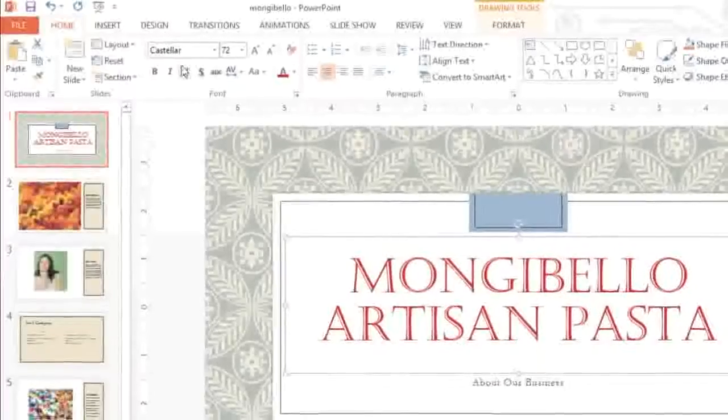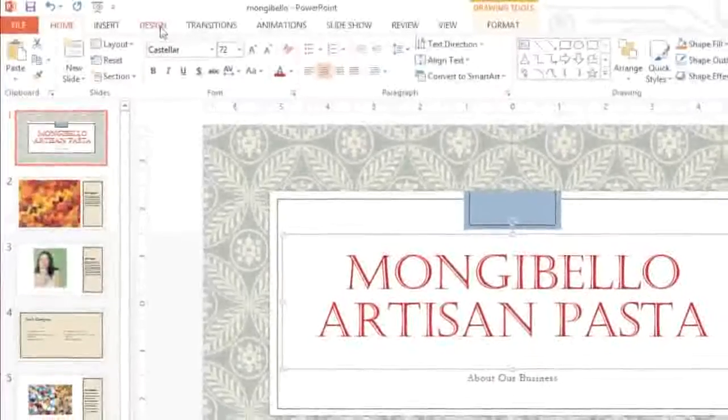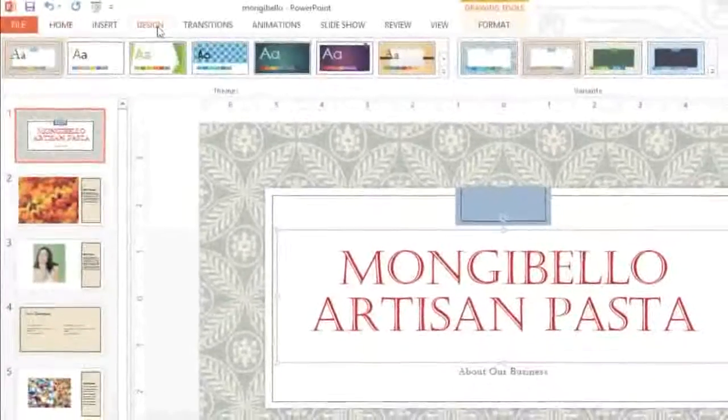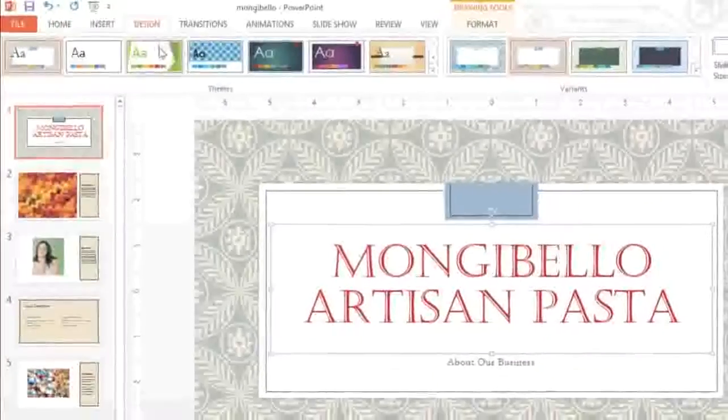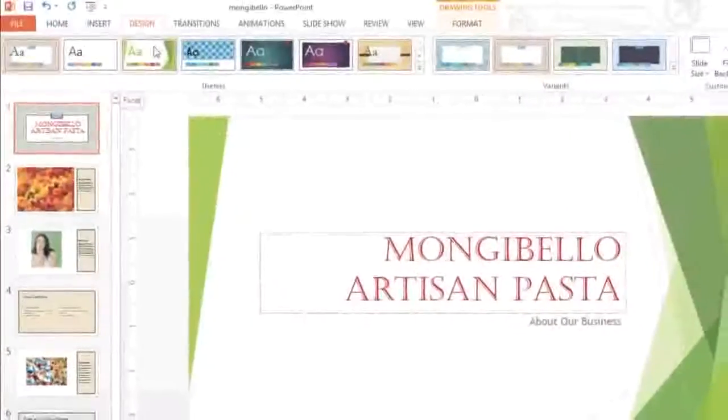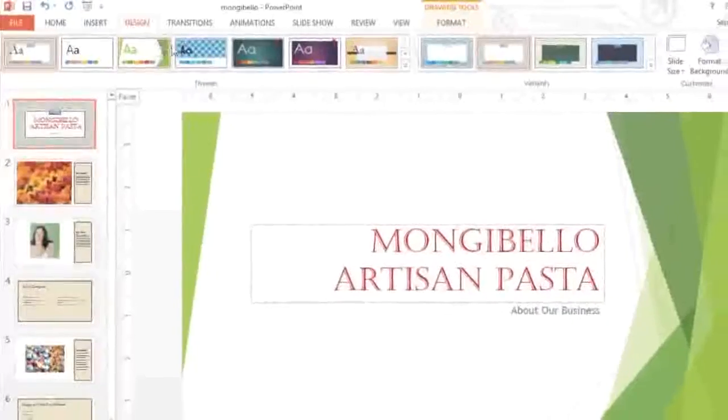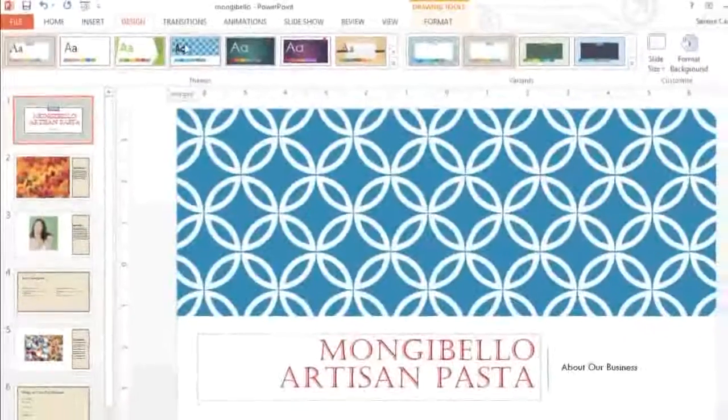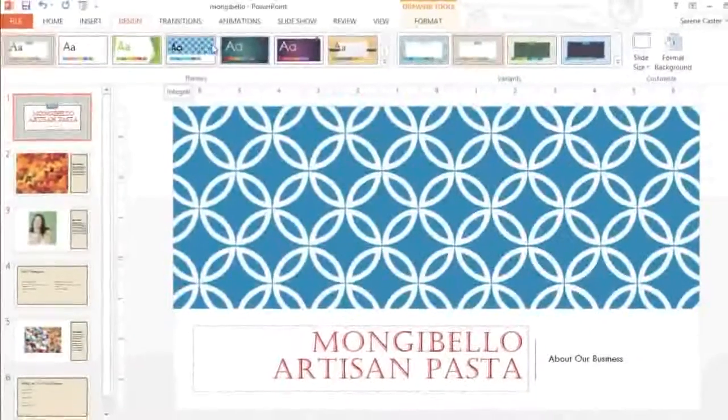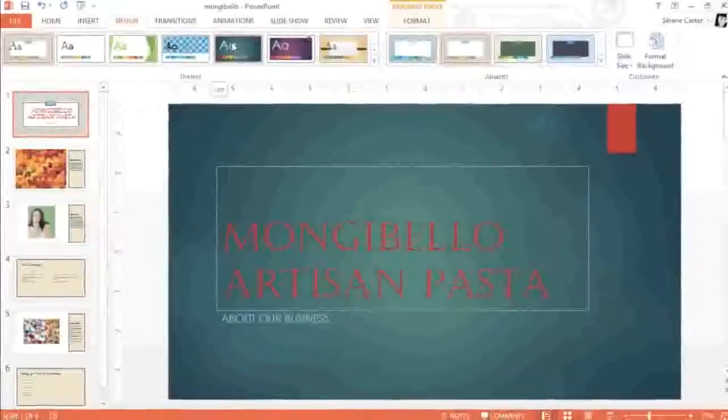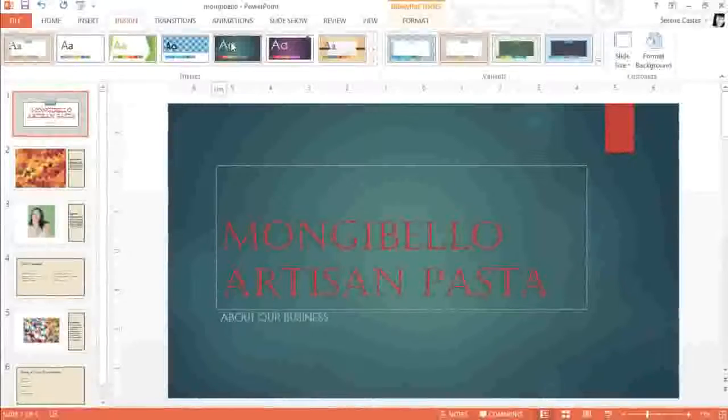At this point, if we go back to the Design tab and choose a different theme, you'll see that the text is going to keep the formatting I applied no matter what, even if it doesn't work well with the design.